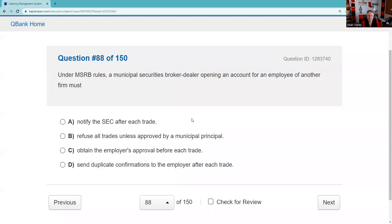Question eighty-eight: Under MSRB rules, a municipal securities broker-dealer opening an account for an employee of another member firm must send duplicate confirmations to the employer after each trade.